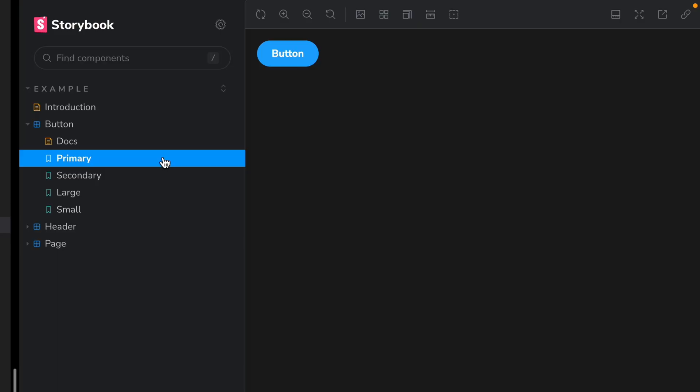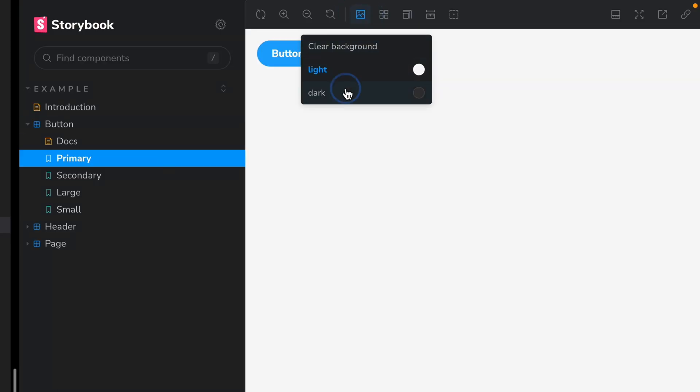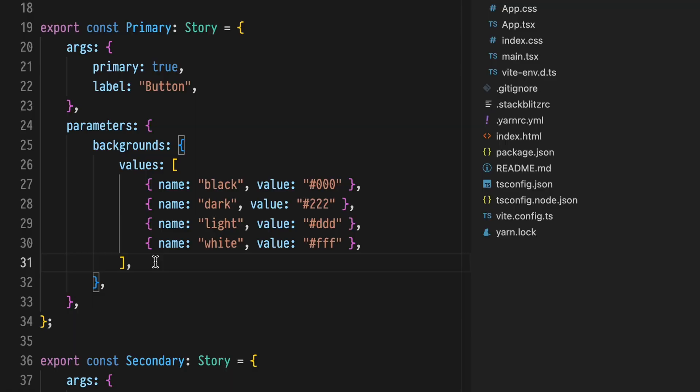Not everything can be expressed inside of a component. When developing, documenting, and testing component libraries, the shared environment around a component is a huge factor. Parameters are a feature that we use to codify and control environmental concerns that can't easily be encapsulated into our components. Let's dive into Storybook Parameters.